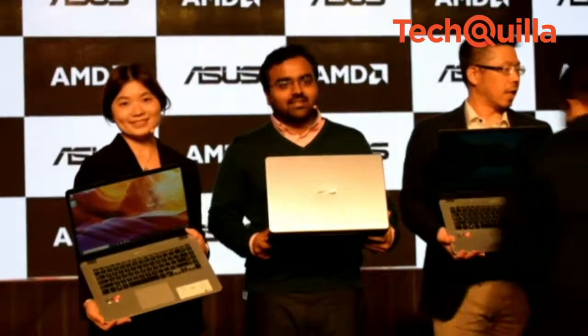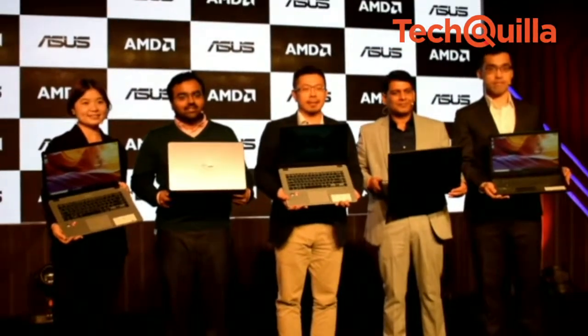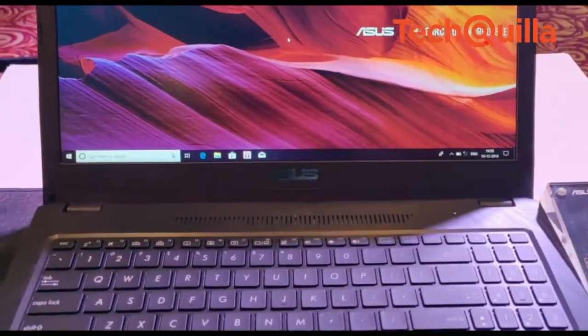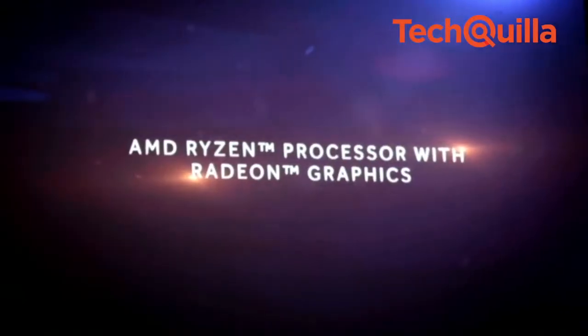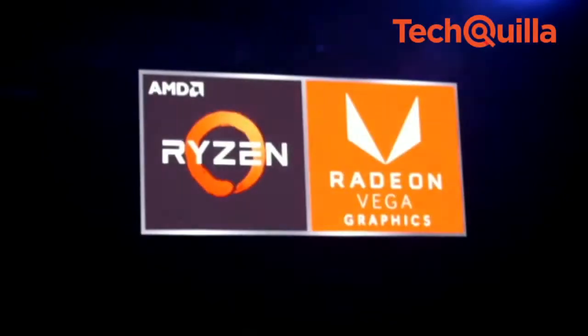Taiwan-based electronics major Asus on Wednesday launched two gaming laptops in India that are powered by latest-generation AMD Ryzen mobile processor with Radeon Vega graphics.